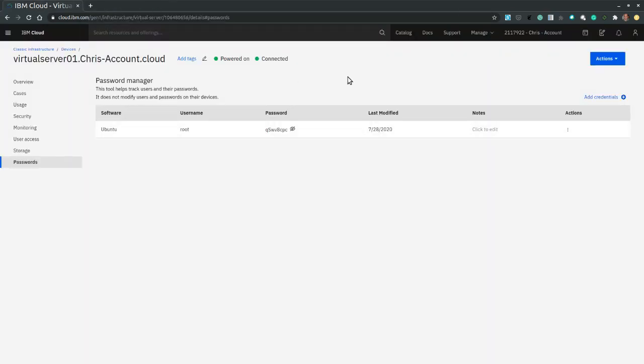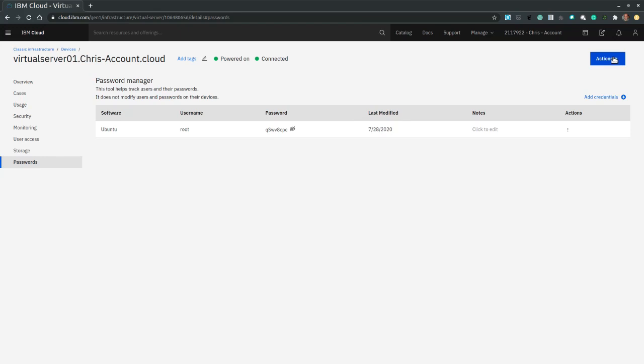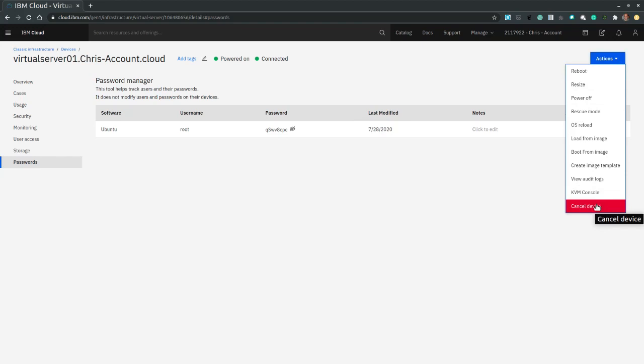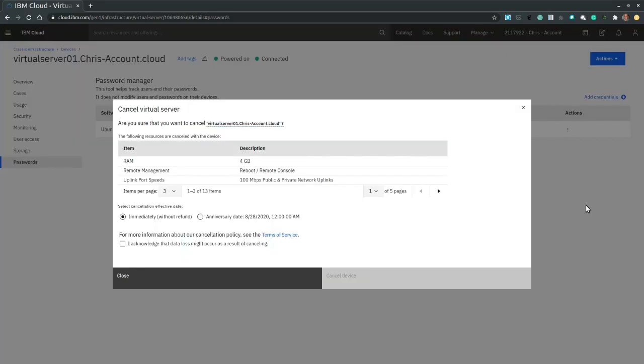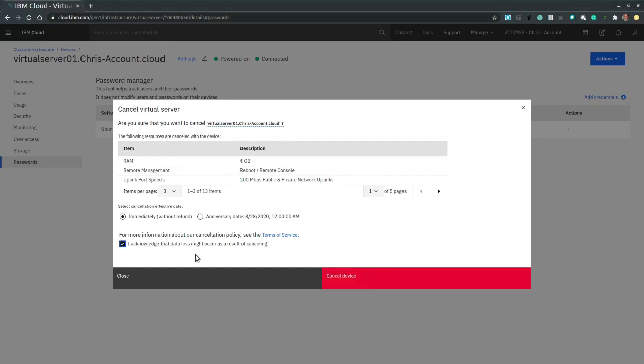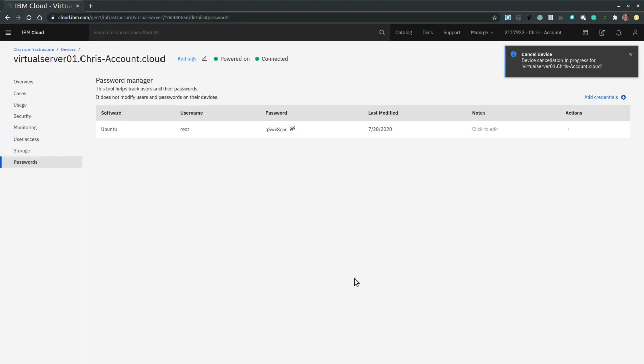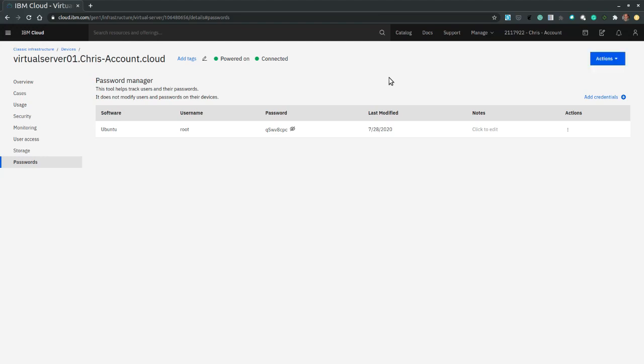And at this point, it is safe for us to delete the virtual server. So we go into the actions menu. And we cancel the device. Then we acknowledge the data loss. We are fine with that. We want an immediate cancel. And then we select cancel device. So cancellation is in progress. And it will take a little bit for the cancellation to be processed.